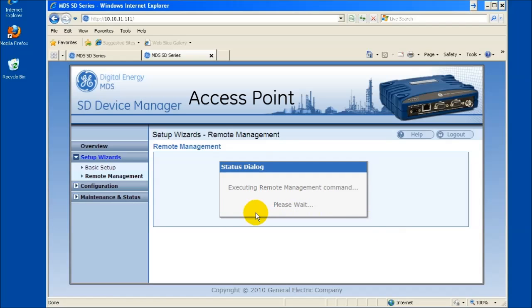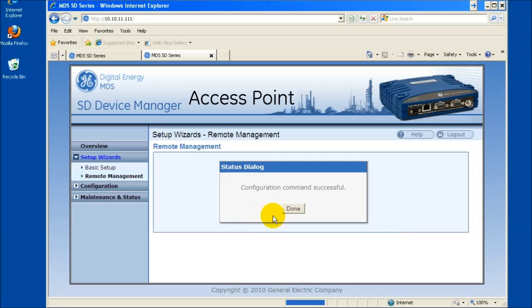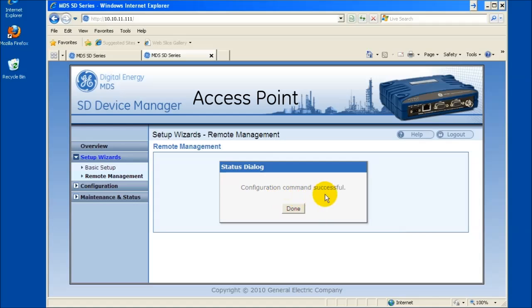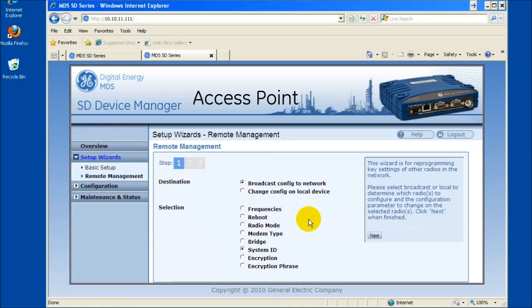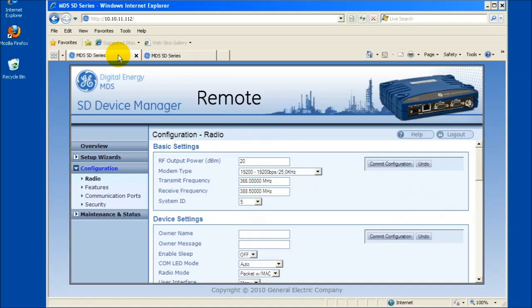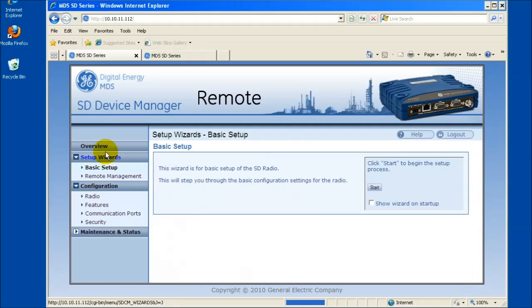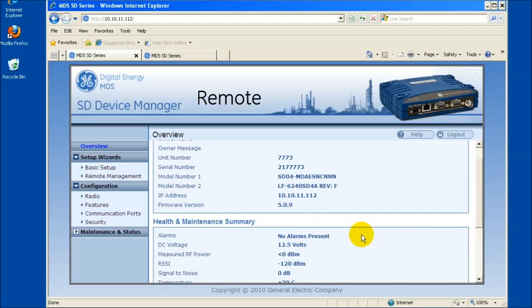When the access point has finished sending this change to the connected remotes in the network, a status dialog box will appear stating configuration command successful. Click Done. At this point, all the remote radios in the network will drop out of communication to the AP. This is shown by the signal level drop to minus 120.